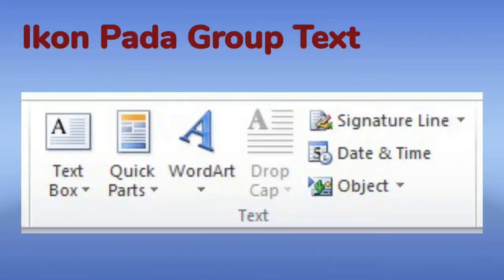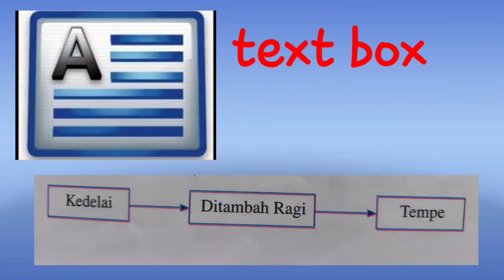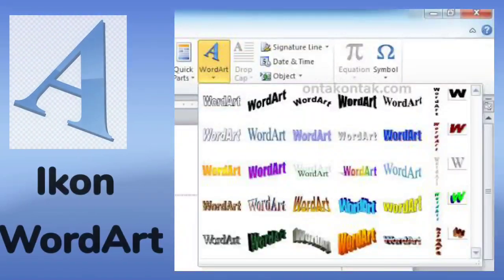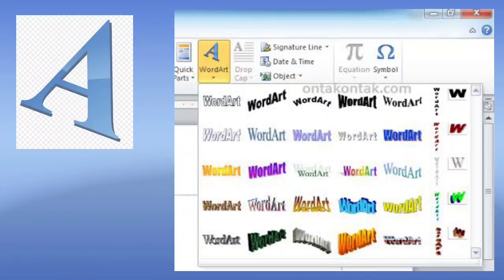Untuk grup yang ketiga, ada ikon pada grup Text. Grup Text ini berisi ikon Text Box. Text Box adalah suatu kotak yang dapat disisipkan pada setiap halaman, dan Text Box itu sendiri dapat disisipi tulisan atau teks ataupun gambar. Selanjutnya ada ikon Word Art, dimana Word Art adalah suatu teks yang berbentuk indah dengan berbagai bentuk, dan ukurannya pun bisa disesuaikan dengan kebutuhan.